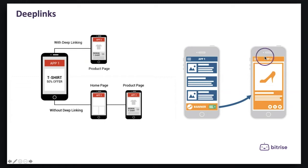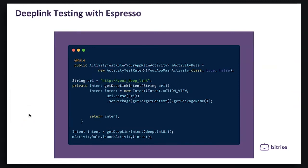And ensuring seamless user experience, testing deep links is important. For Android, for example, we can use Espresso, the native testing tool from Google.